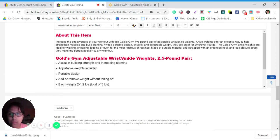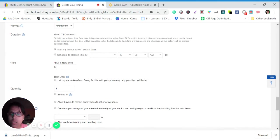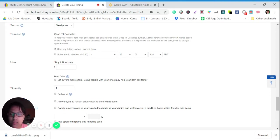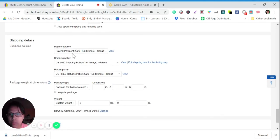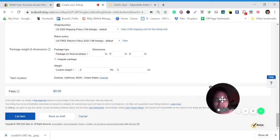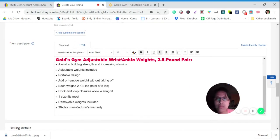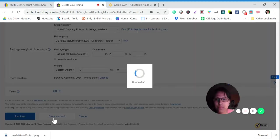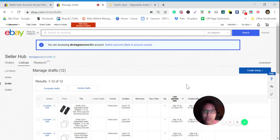It should be fixed price — if you're not offering auction. Mostly in eBay dropshipping we use fixed price, not auction. Buy It Now — set the price and quantity. Always check the payment policy, shipping policy, and return policy to make sure they are correct. Then list it or save as draft. That's it — save this as draft.